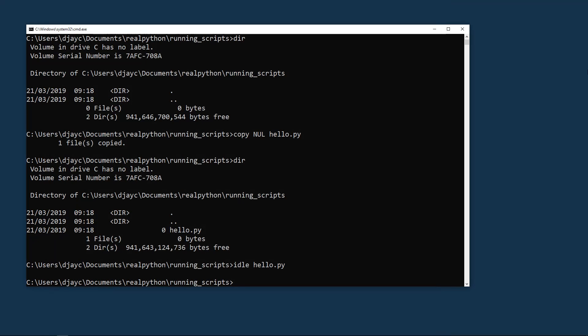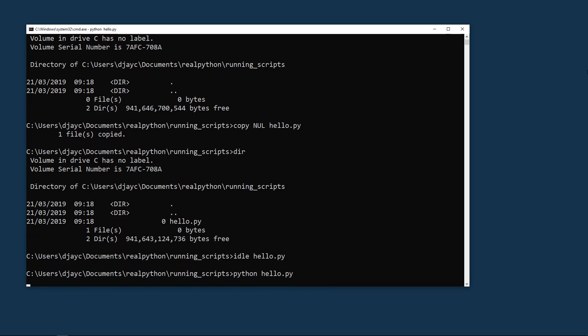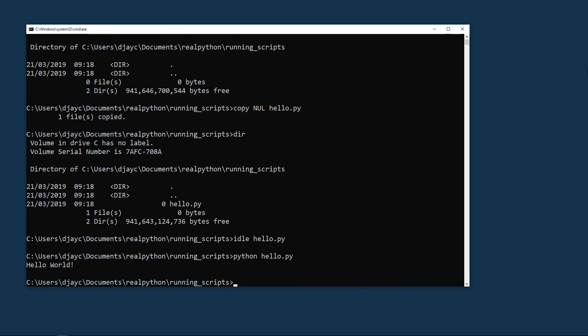Now you can run the file by typing python, a space, and then the name of the script. There you can see hello world has run and now you can exit by typing exit and hitting enter.